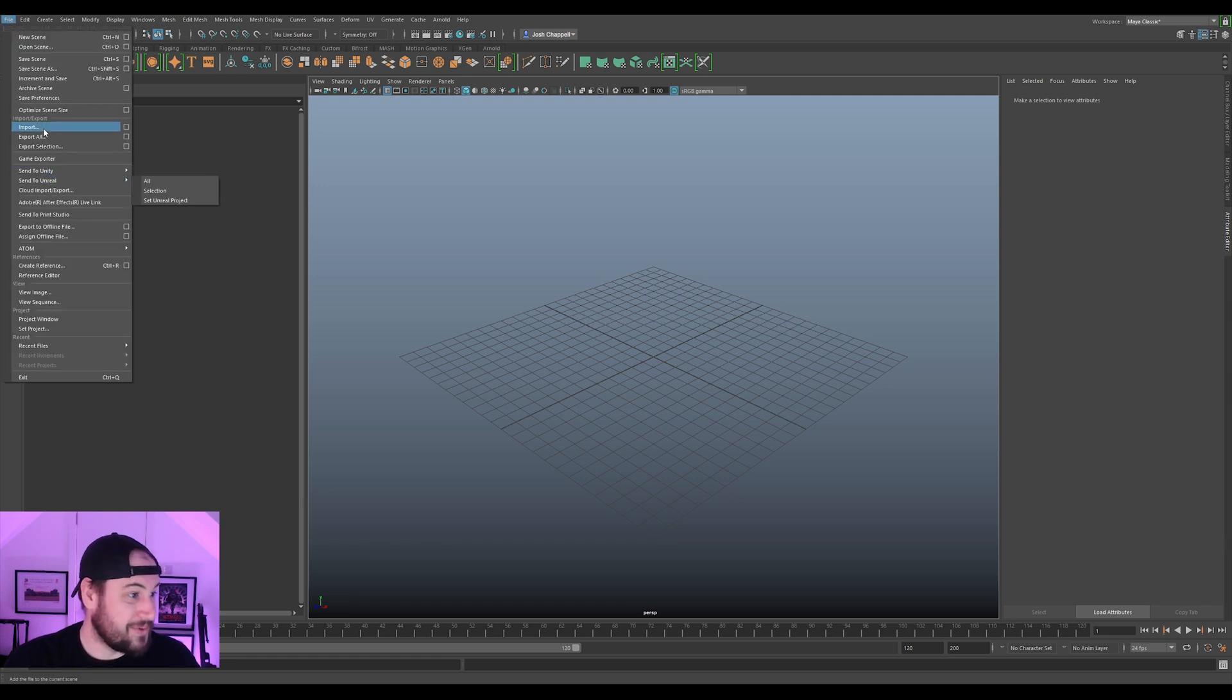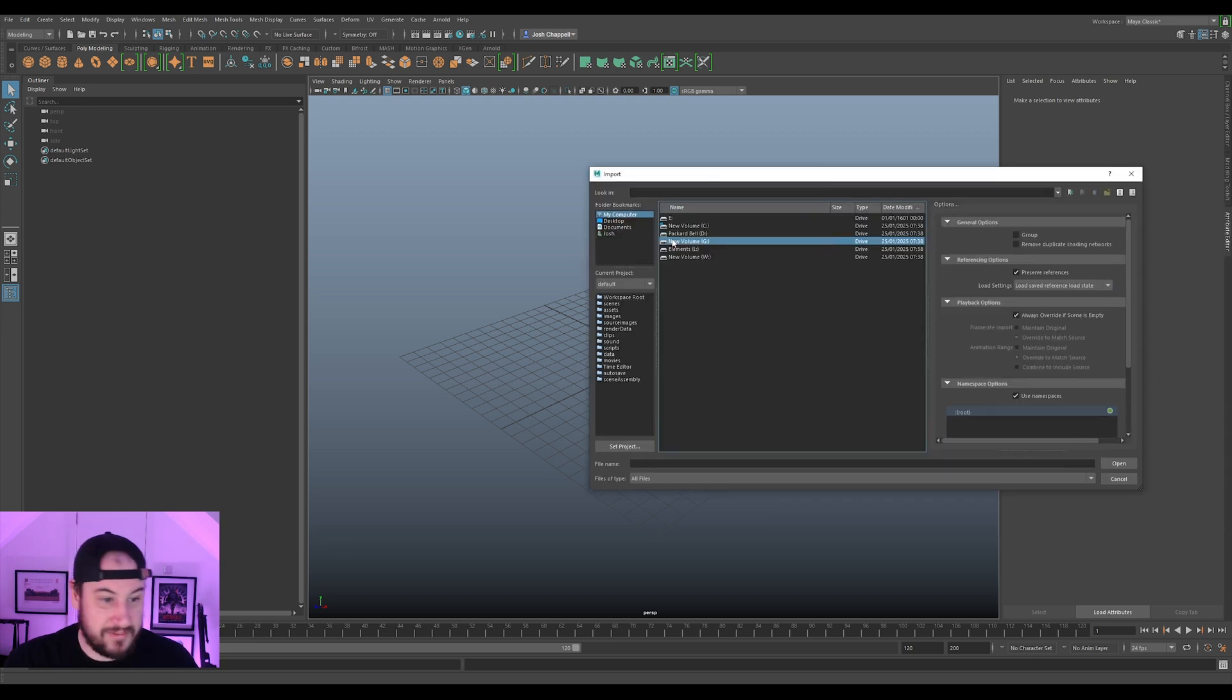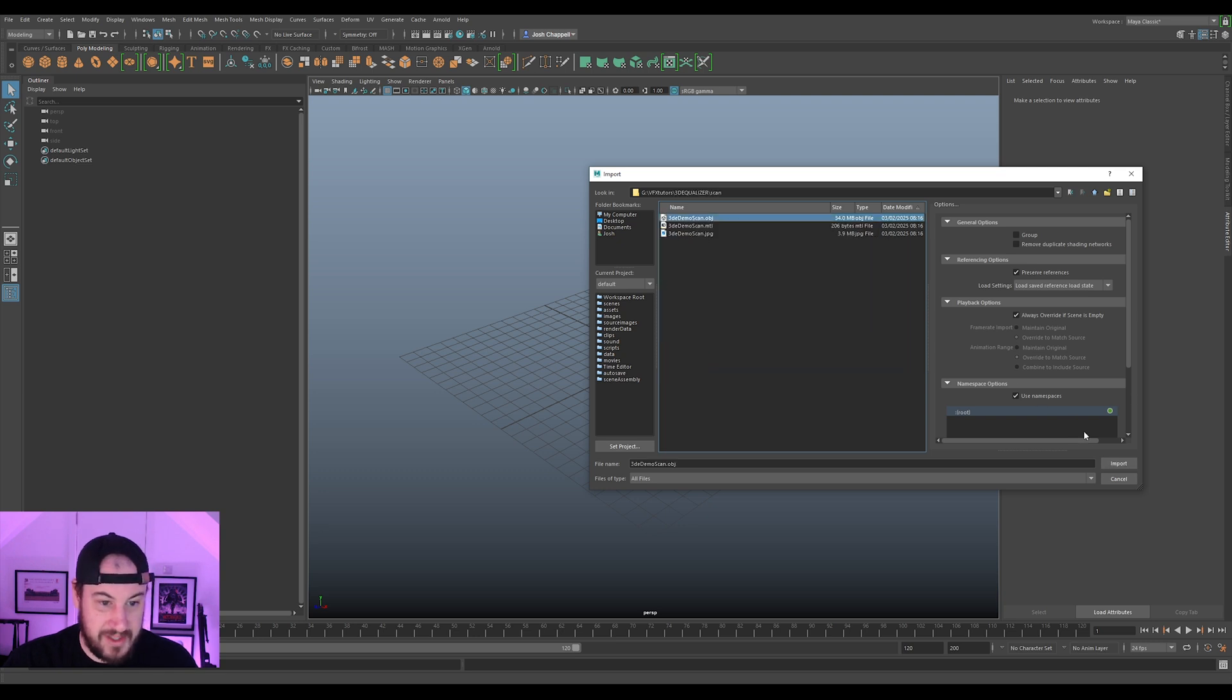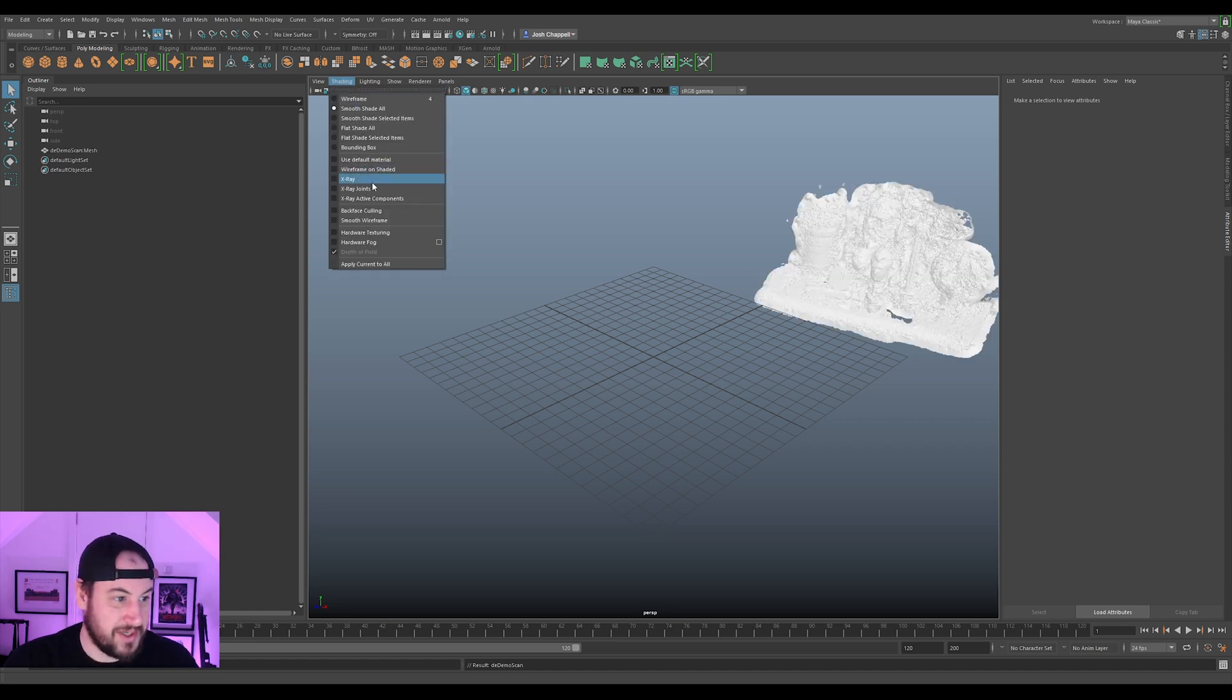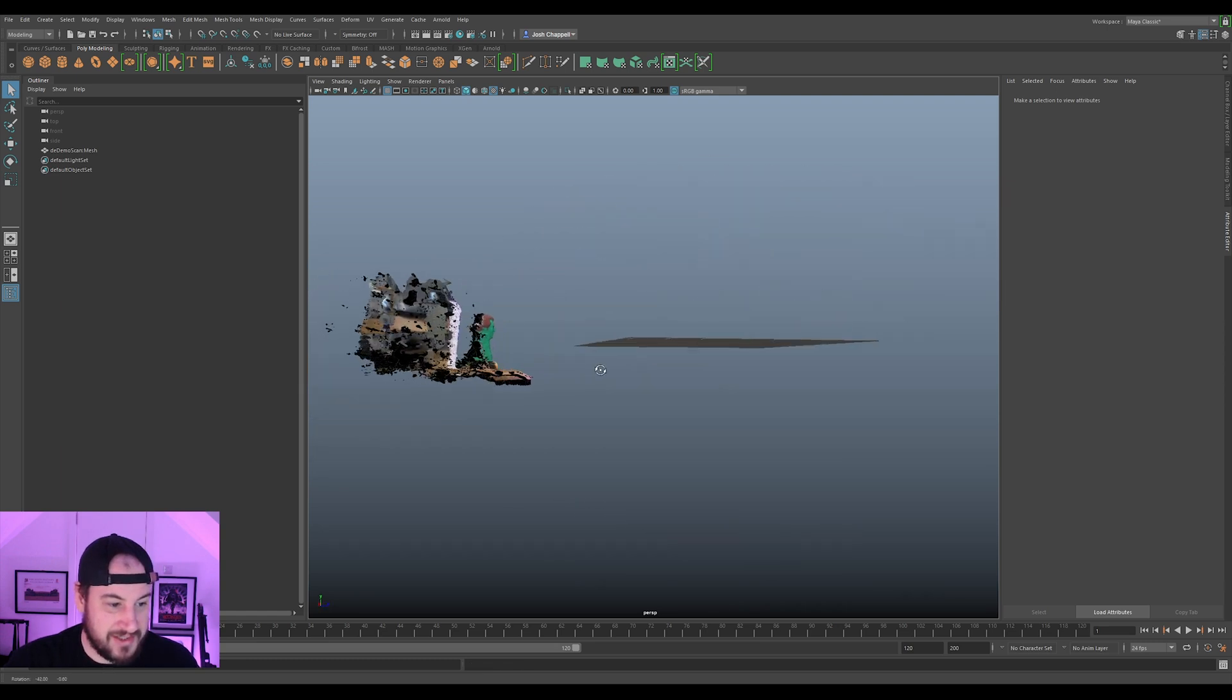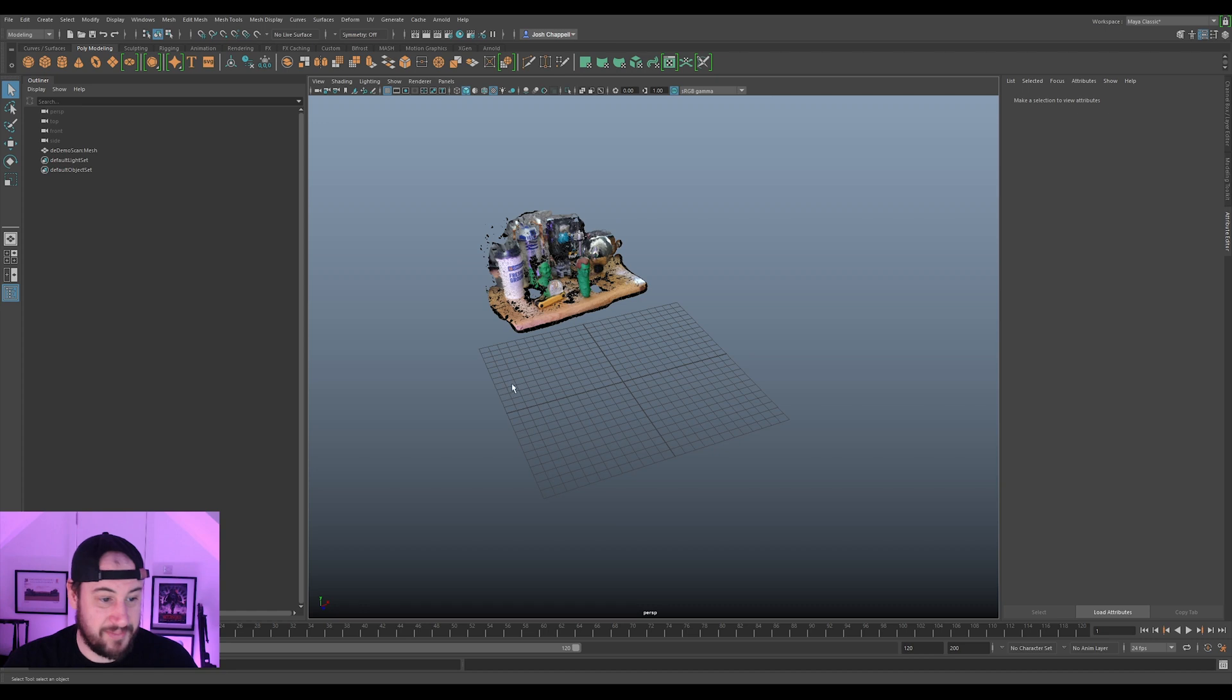So I'm just going to go File, Import. Navigate to my scan and import. And we go to our shading and we can do our hardware texturing. And we can kind of see that our scan has kind of put us in a not a great place.